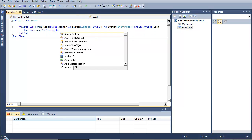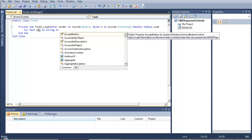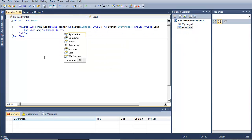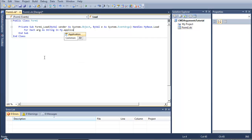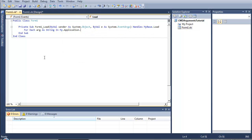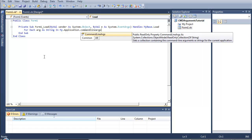And, in the world that string belongs to, My.Application.CommandLineArgs.